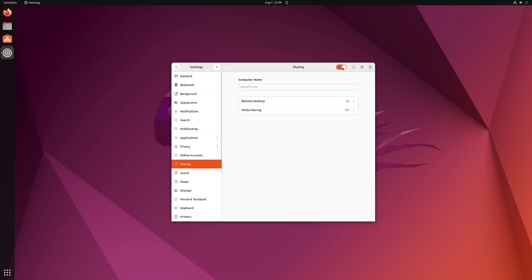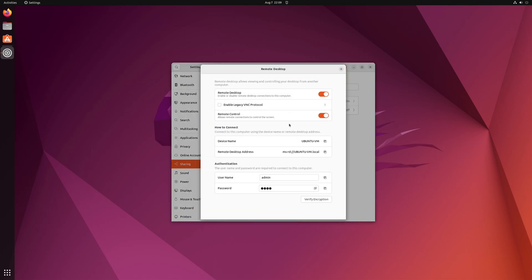Once you've done that click on where it says remote desktop. From here make sure that you've enabled both remote desktop as well as remote control and also down here in the authentication section make sure that you've specified a username and a password. Now this will be important later on as we'll be using these same credentials to connect from Windows. I'd also take a note of this device name here as this will be the destination to where the remote desktop connection will be pointed to.